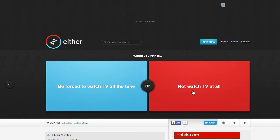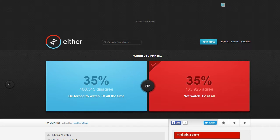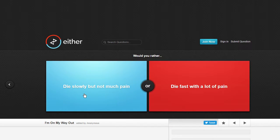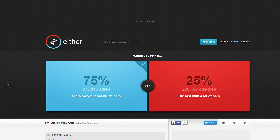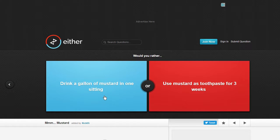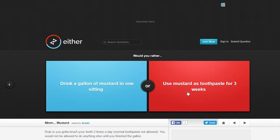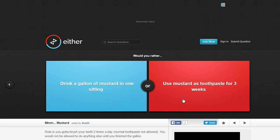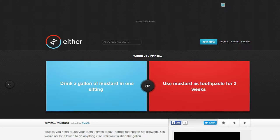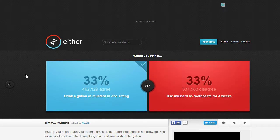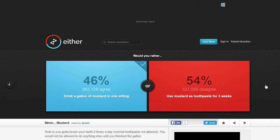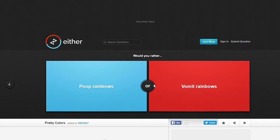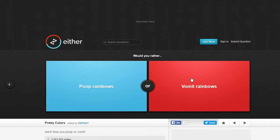Be forced to watch TV all the time or not watch TV at all? I don't really watch TV. Die slowly but not much pain or die fast with a lot of pain? I don't want to feel the pain. Drink a gallon of mustard in one sitting or use mustard as toothpaste for three weeks? Because I hate mustard so I'm probably gonna go with a gallon in one sitting just because my teeth would be so gross. And with that I could just drink non-alcoholic mouthwash. I mean I get that you're not supposed to drink it but I'm already drinking mustard, might as well keep going.